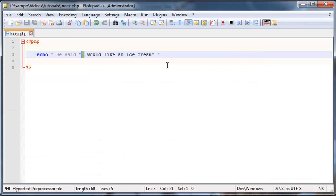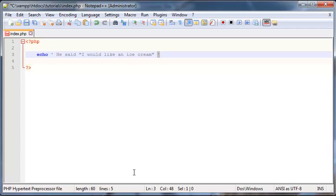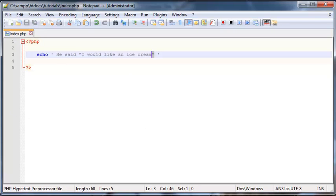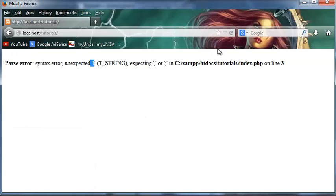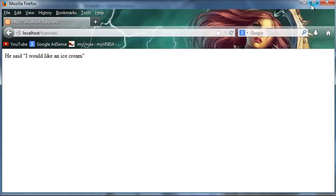So in order to fix this, there are actually two solutions. We could surround our echo statement with just single quotation marks like that, and then use the double ones in the middle. And that will actually work. So if we go ahead and save this and refresh, we've got, hey, he said, I would like an ice cream.